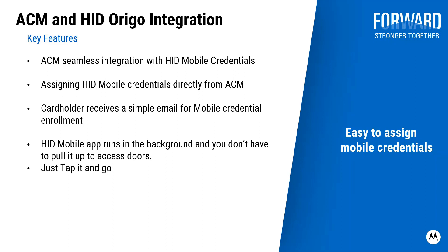They can, with that, initiate the enrollment process. The HID mobile app, after that, runs in the background and the user can just simply tap and go to open doors. So let's take a look at the software.